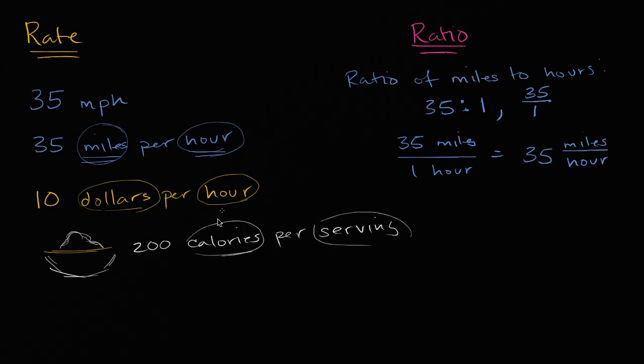If you find the ratio between calories and servings, well then you're going to be able to write, you are going to be able to express it as a rate. And vice versa.